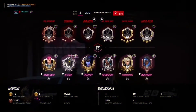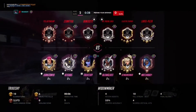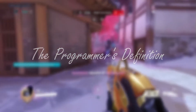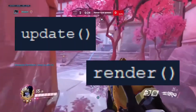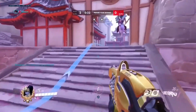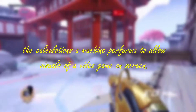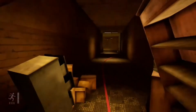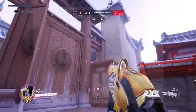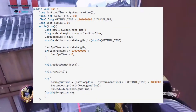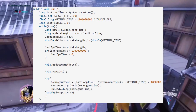My own example is best suited for a technical game loop, as the way I learned about game loops comes from the programmer's definition. For programmers, it's a piece of code. A technical game loop is the calculations a machine performs to allow the visuals of a video game on screen. A game loop can be defined as a piece of code that calculates how many times a game can update itself every second.